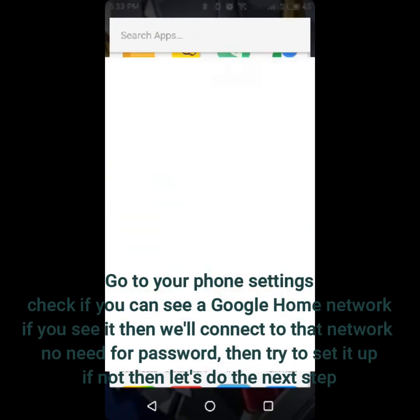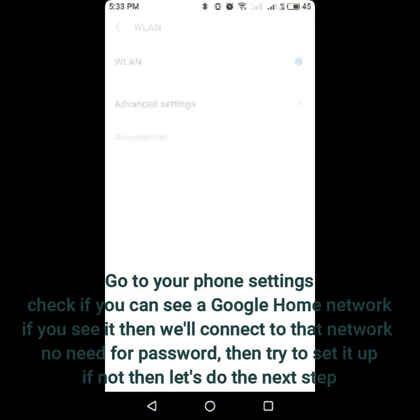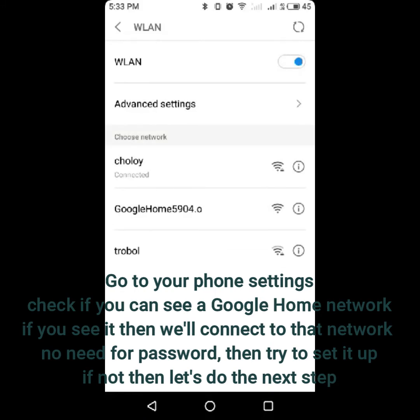Go to your phone settings and check if you can see a Google Home network. If you see it, then connect to that network — no need for a password — then try to set it up. If not, then let's do the next step.